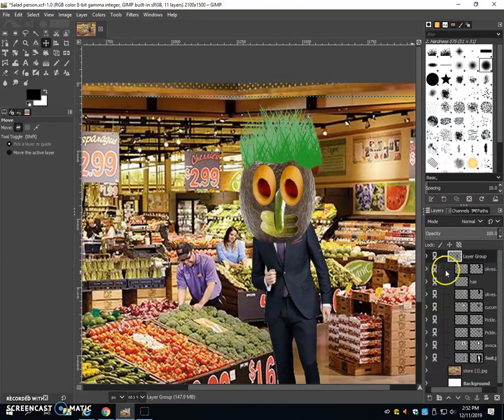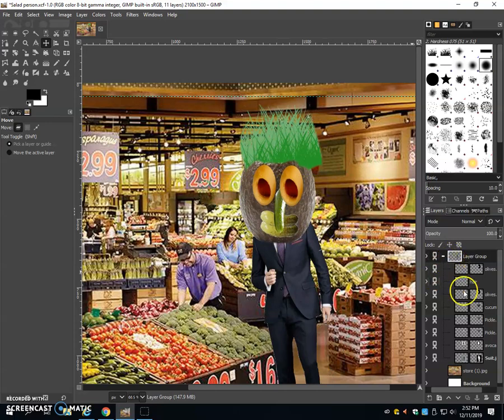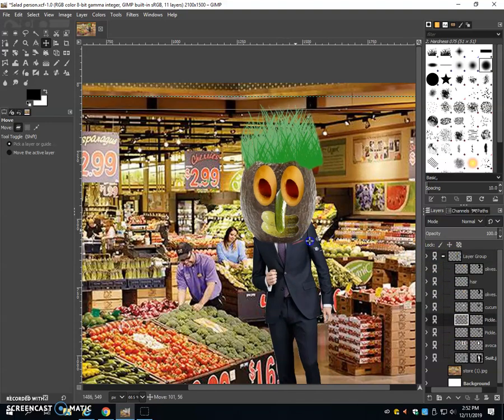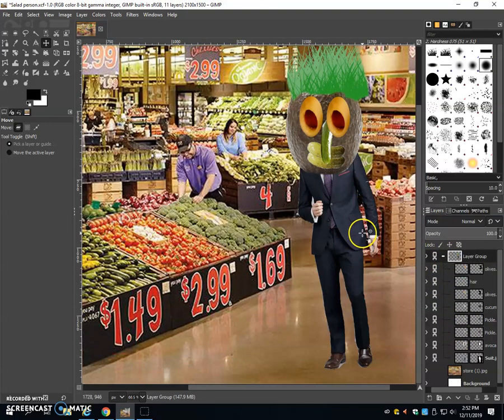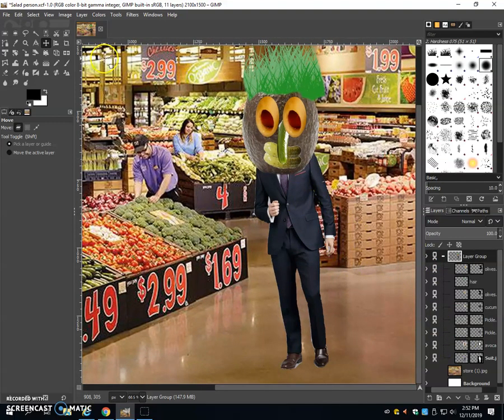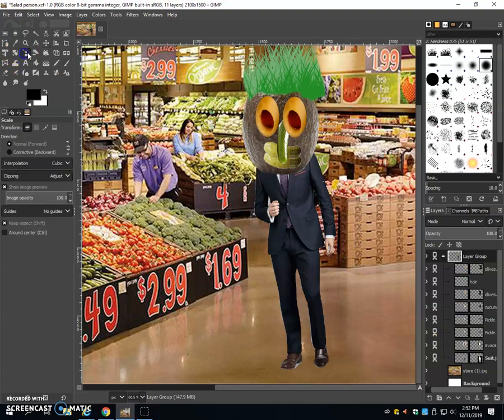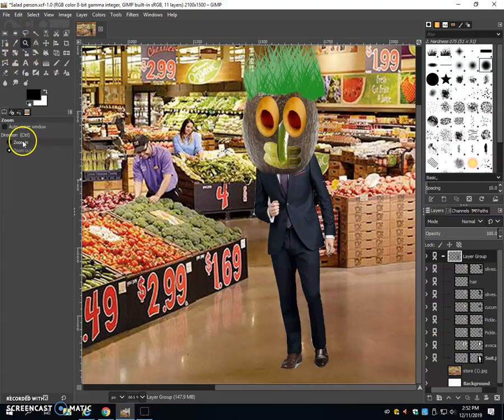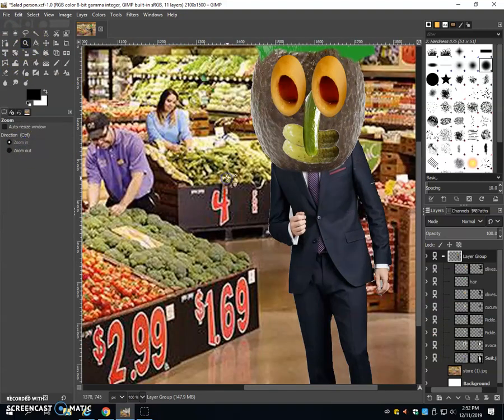So now that we have all of our layers linked together into a group, it's going to be easier to resize and position all of these layers together as one big thing. So I'm going to go ahead and just stretch out my character into a little figure.